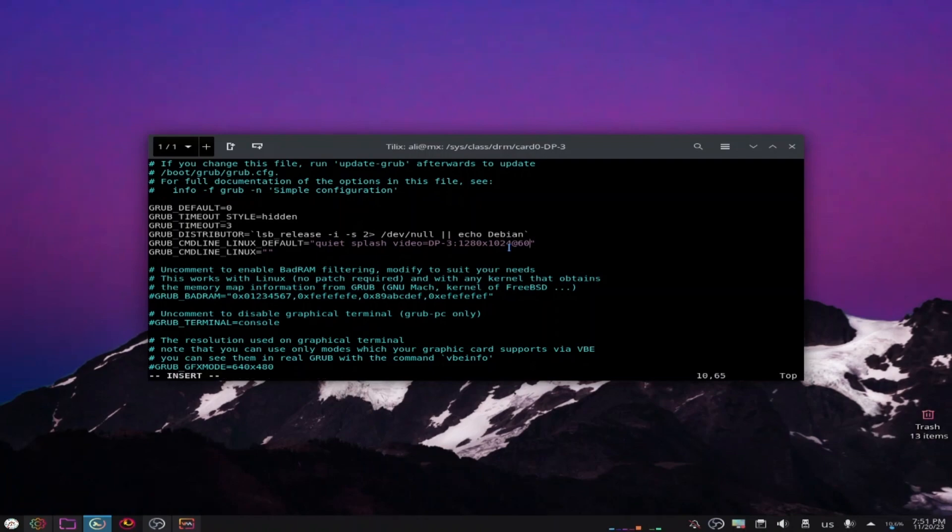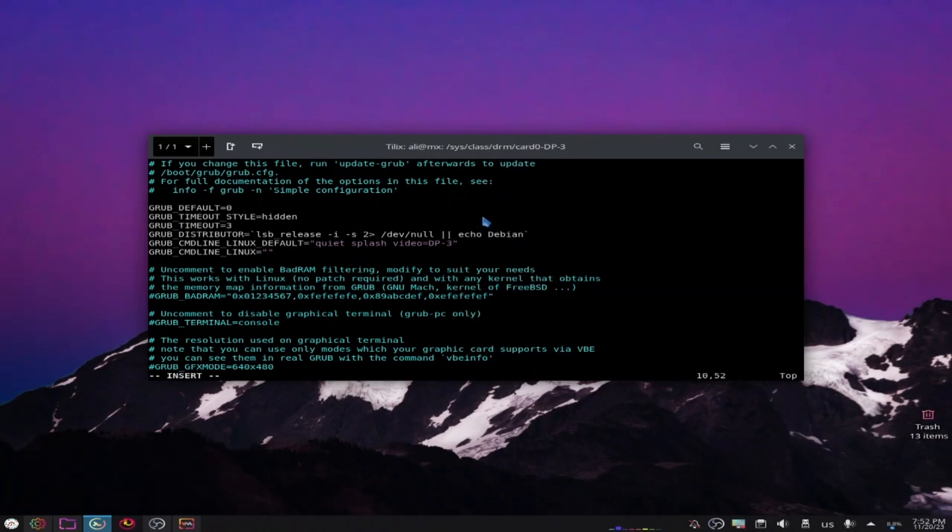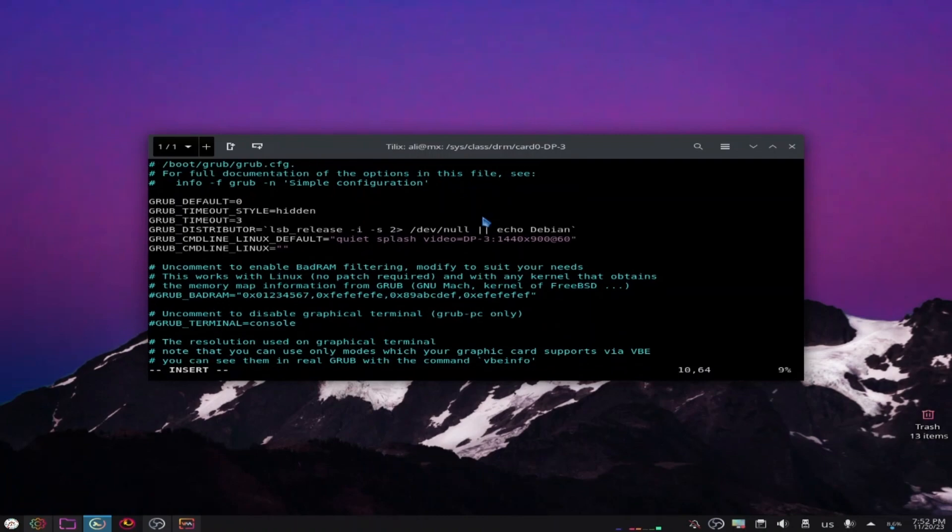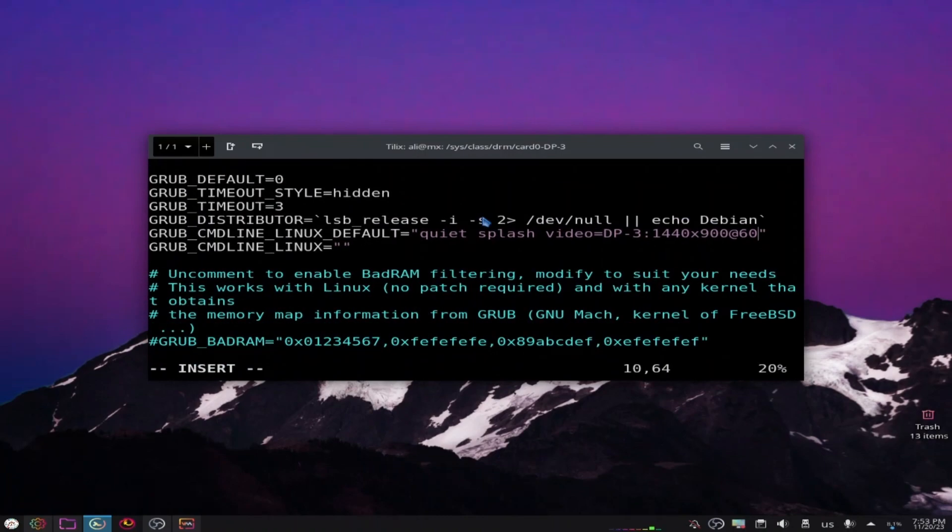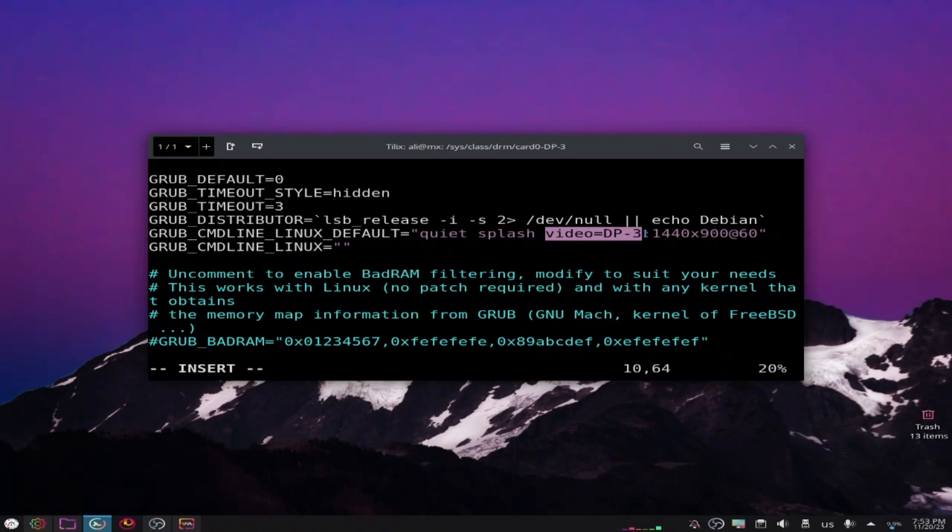Click i to enter insert mode. You're just gonna find this line and now put video= and the name of your monitor listed here, and colon, and write your resolution that you want to add. For me, 1440x900.